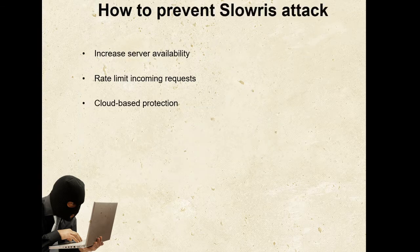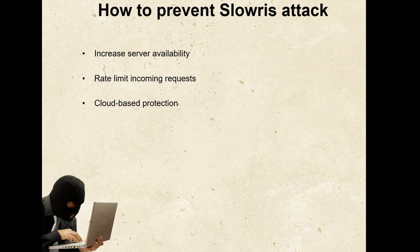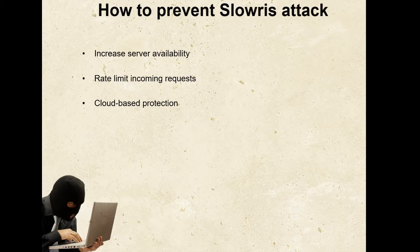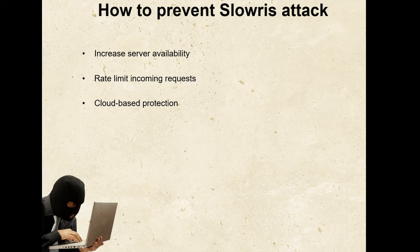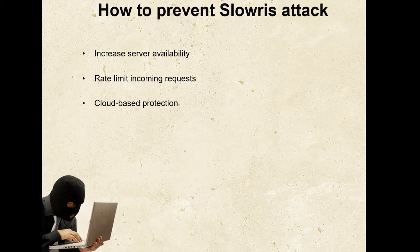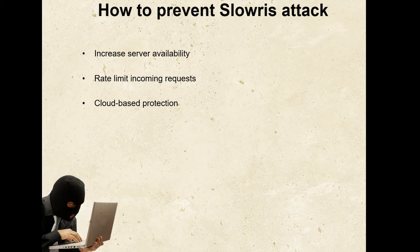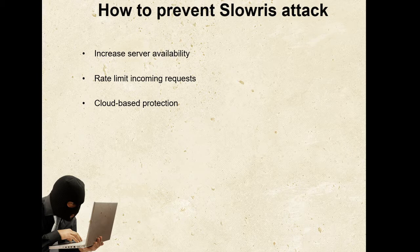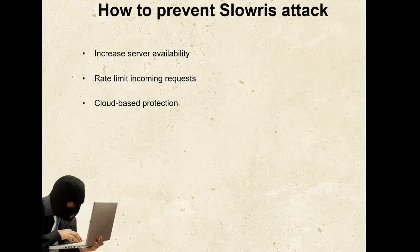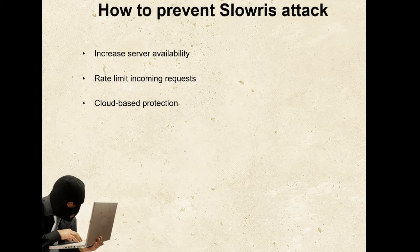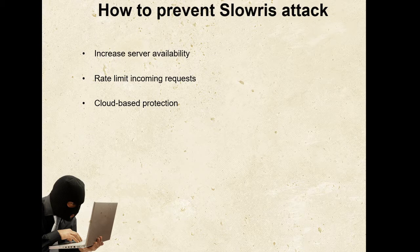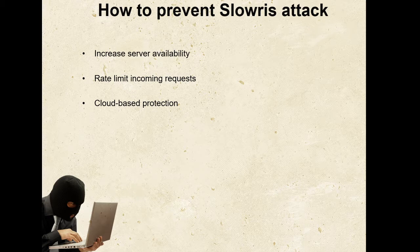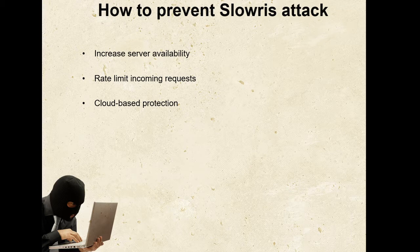How to prevent Slowloris attack: First of all, we need to increase the server availability. Increasing the maximum number of clients the server will allow at any one time will increase the number of connections the attacker must make before they can overload the server. Rate limit incoming requests is another way in which we can prevent Slowloris attack. Restricting access based on certain user factors will help mitigate a Slowloris attack. Techniques such as limiting the maximum number of connections a single IP address is allowed to make, restricting slow transfer speeds, and limiting the maximum time a client is allowed to stay connected are all approaches for limiting the effectiveness of slow attacks. Next one is cloud-based protection, in which we use a service that can function as a reverse proxy to protect the server.